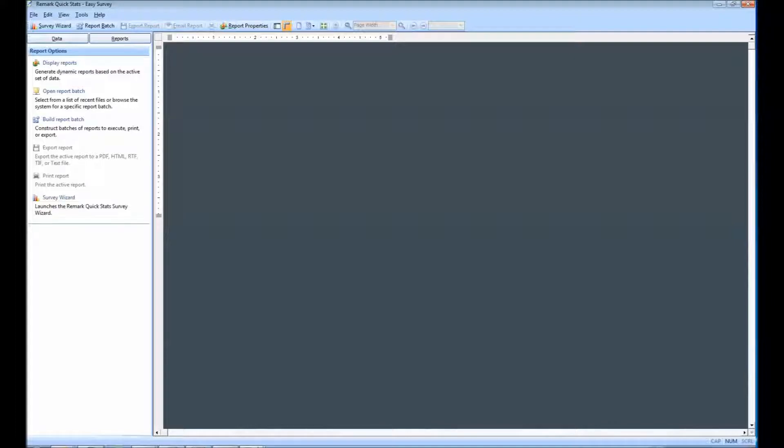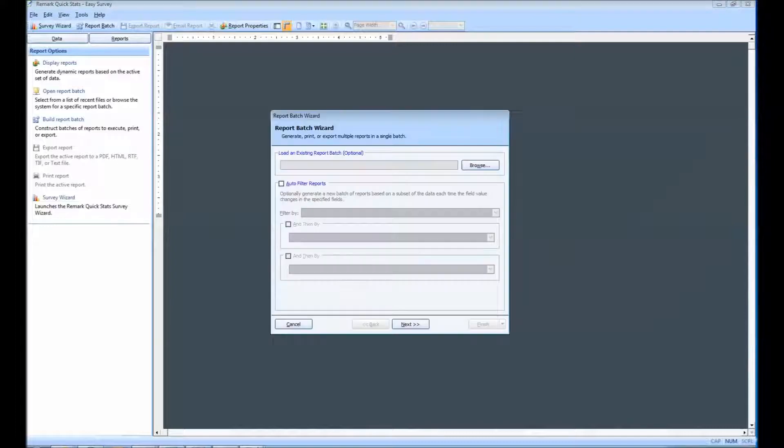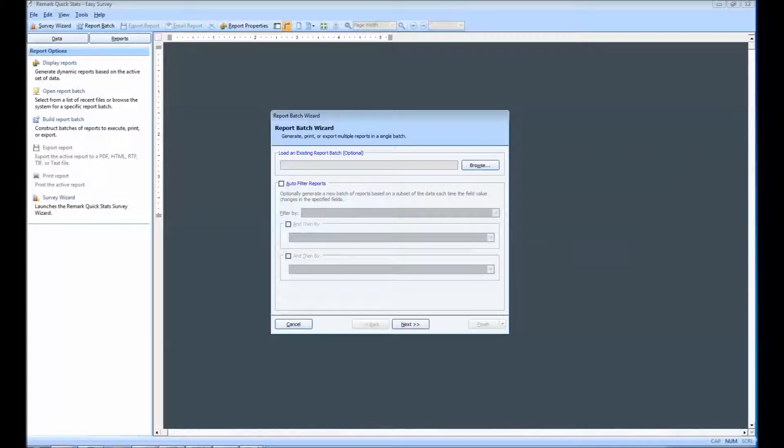Off to the left, you will see the task pane. To begin the auto-filtering process, you will need to select the option to build Report Batch. When the Report Batch Wizard opens, mark the checkbox for Auto Filter Reports.